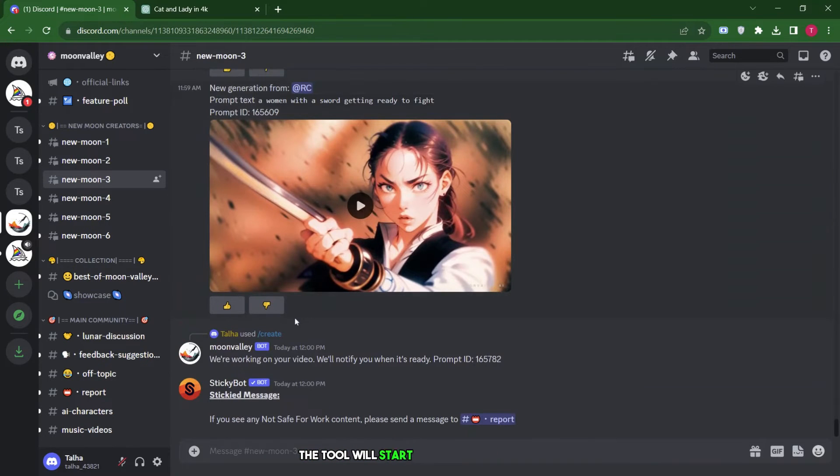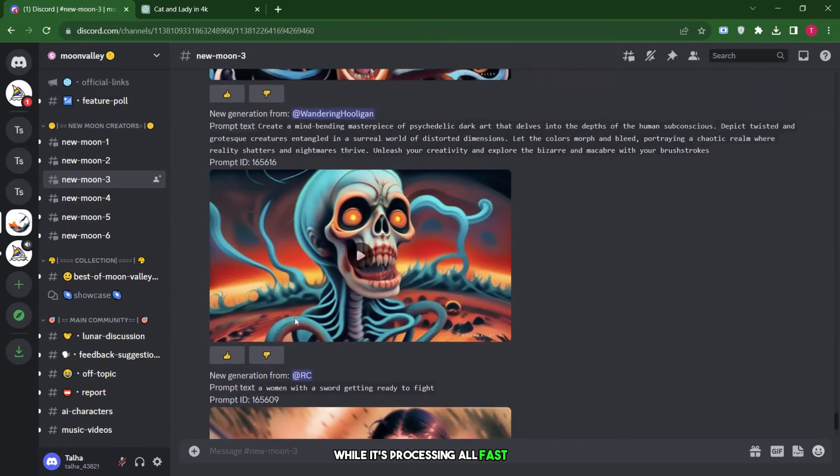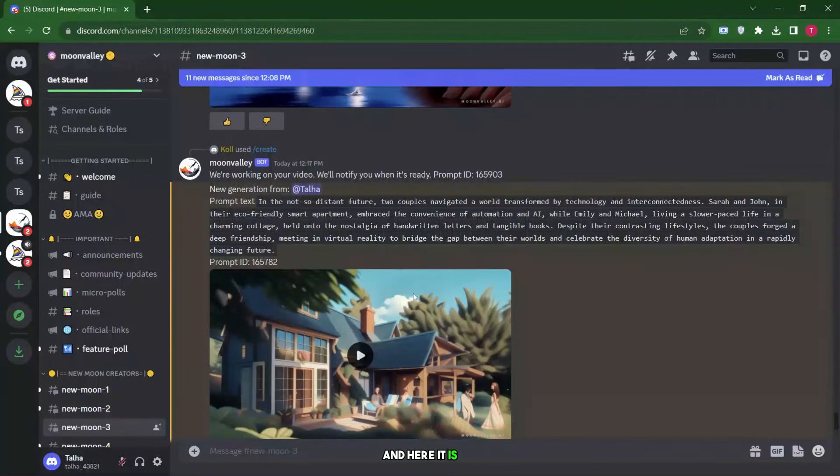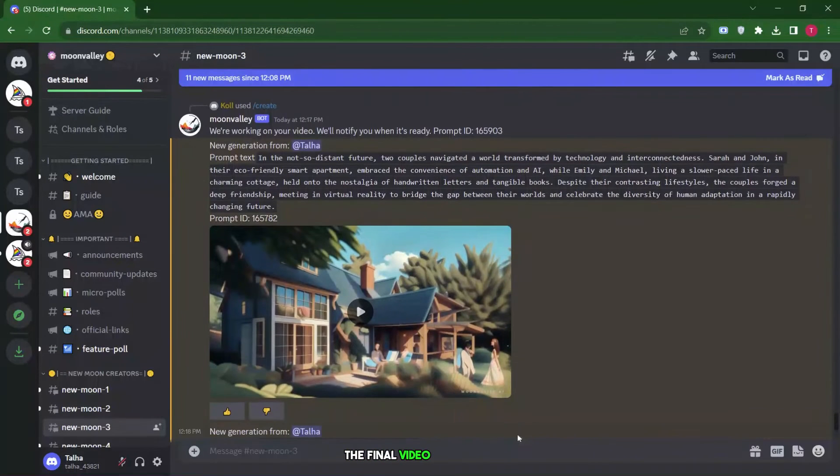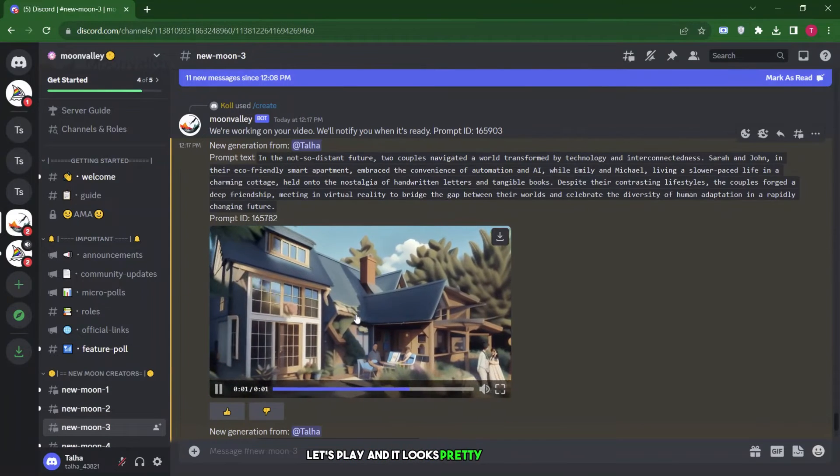The tool will start generating our video. While it's processing, I'll fast forward this part. And here it is, the final video we receive. Let's play. And it looks pretty amazing.